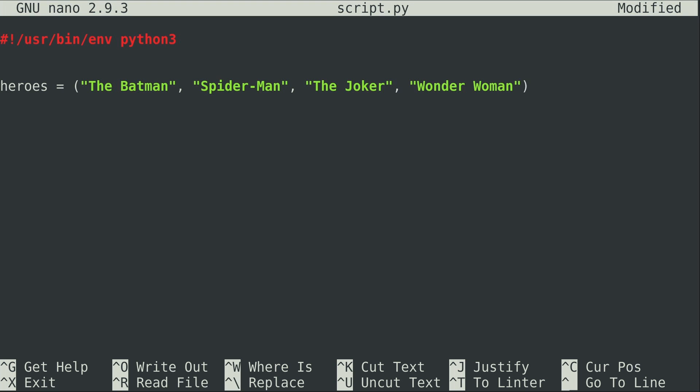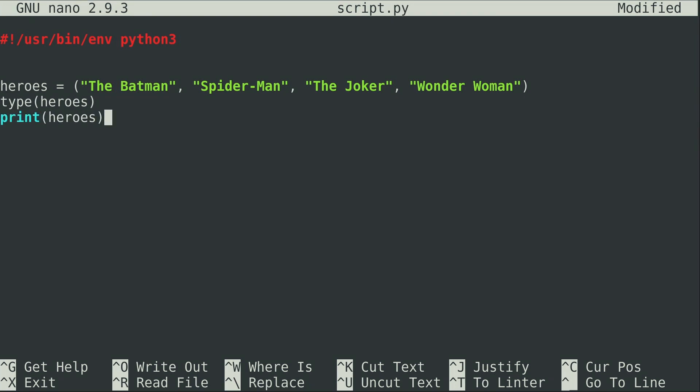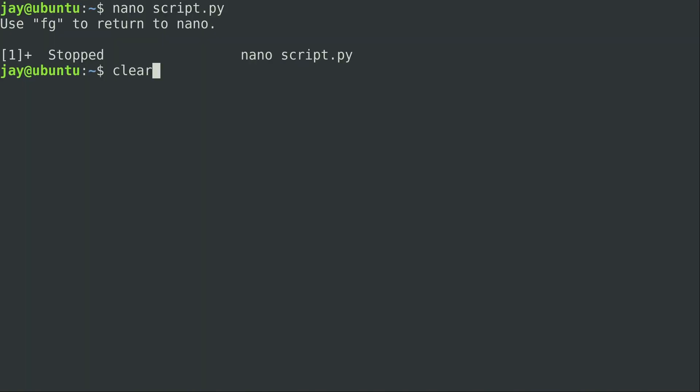The name of the tuple is heroes, and I'm also going to do type on heroes just so you can see when we run it that it actually is what I'm saying it is, and I'm going to print it. All right, let's run it and see what happens.